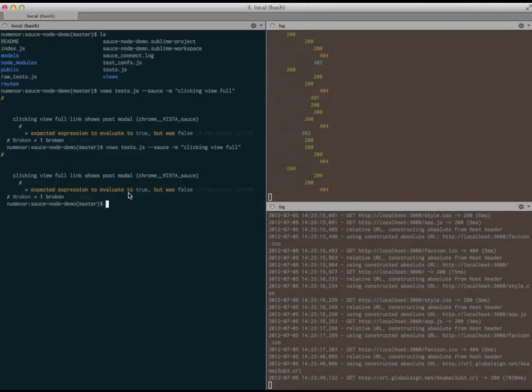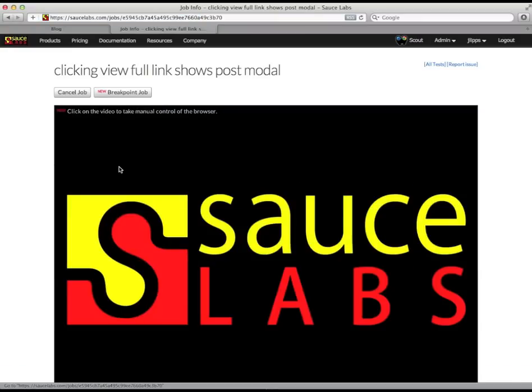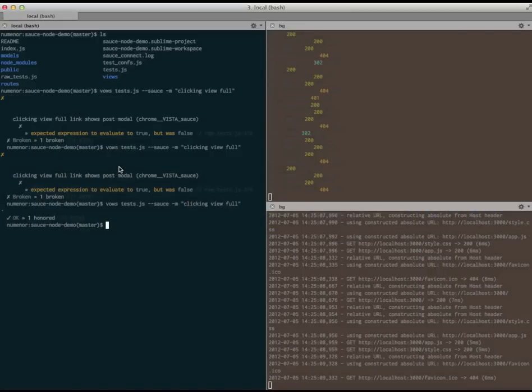Let's run the test once more to make sure my change fixed the bug. Looks like everything worked! We think Scout Breakpoints is a great tool for speeding up the test's debug loop. Give it a shot next time you're having trouble with a Selenium test. Thanks for watching, and happy testing!